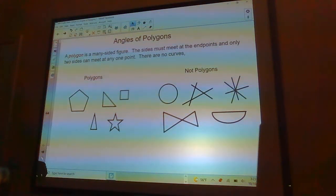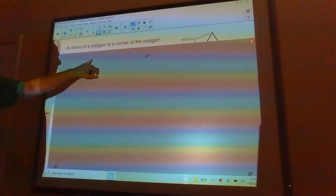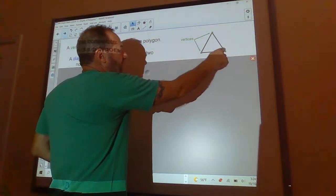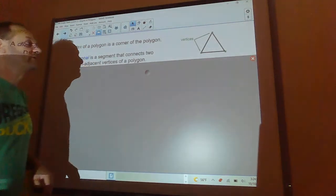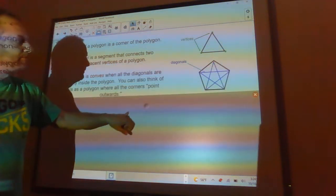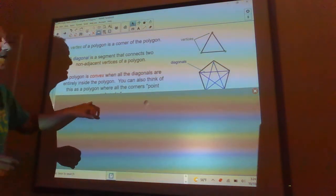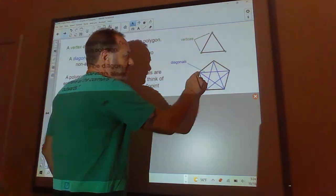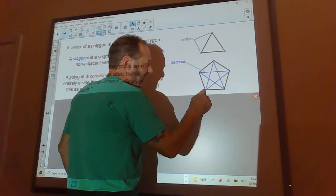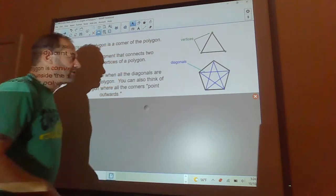First, let's look at the parts of a polygon. The vertex is a corner — here I have a triangle with three vertices; vertices is the plural of vertex. A diagonal is a segment that connects two non-adjacent vertices of a polygon. Non-adjacent means they're not next to each other, so a vertex can only connect to vertices it's not directly beside.